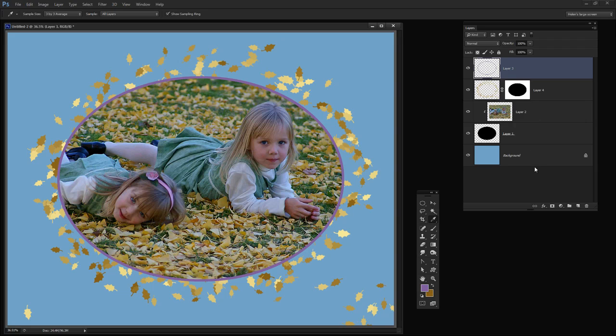So there you have an oval framed effect with some autumn leaves that you've created using a brush of your own in Photoshop. I'm Helen Bradley. Thank you for joining me for this video tutorial. Look out for more of my video tutorials on this YouTube channel. And visit projectwoman.com for more tips, tricks and tutorials on Illustrator, Photoshop, Photoshop Elements, Lightroom and a whole lot more.